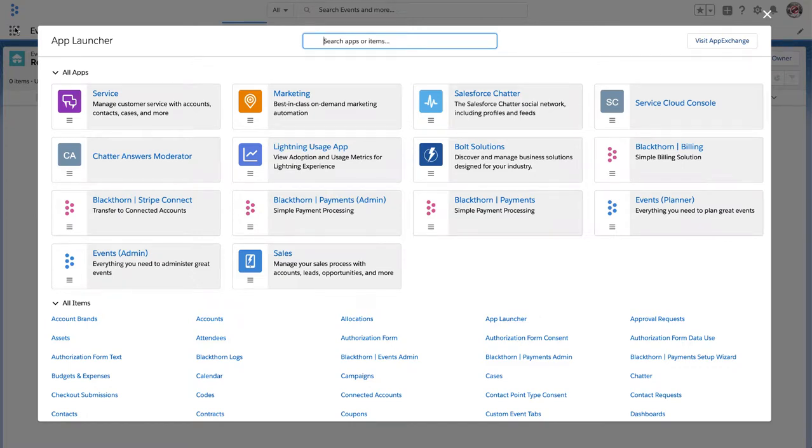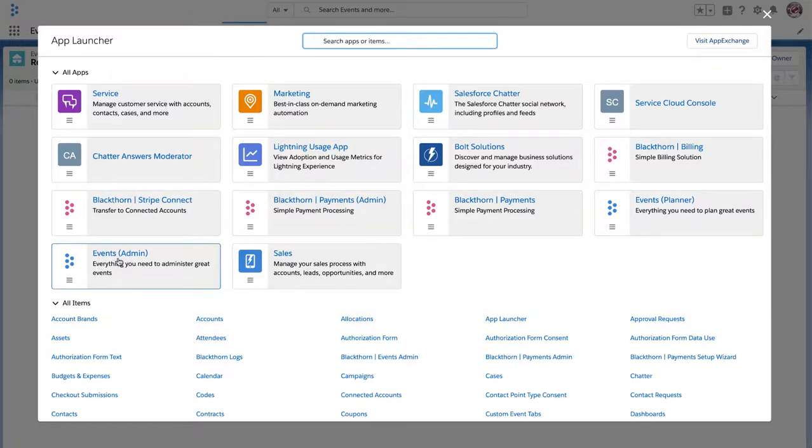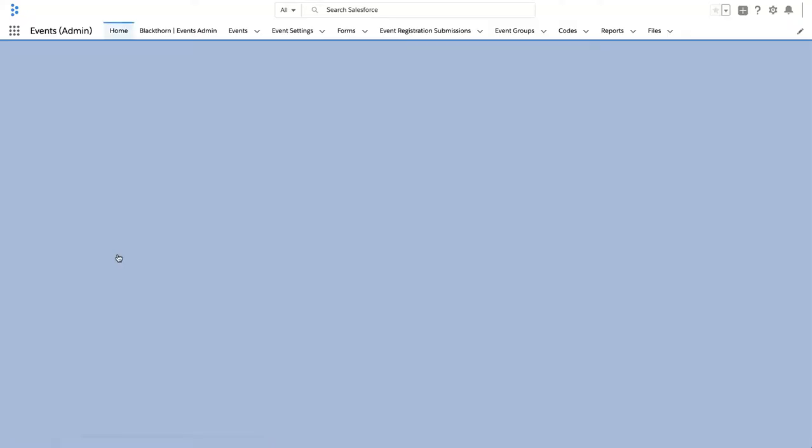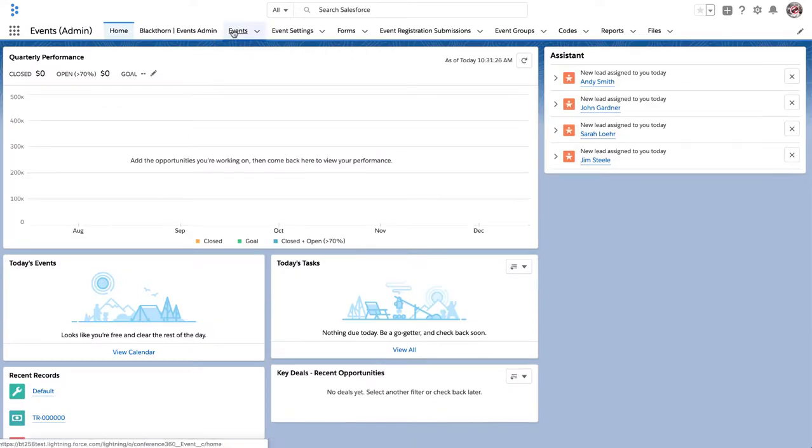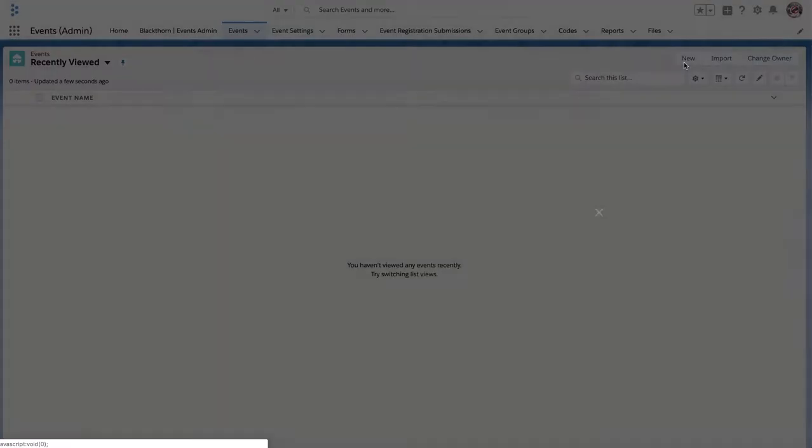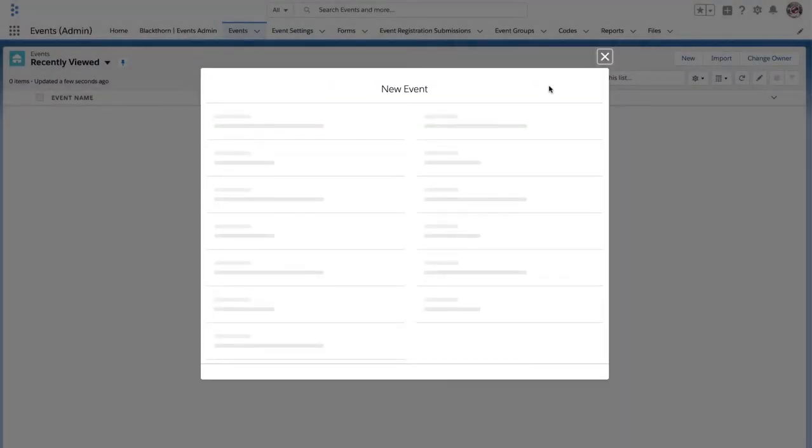Now that an event setting has been created, let's go ahead and create your first event. Navigate back to the app launcher and select Events Admin. Then click on Events and create a new record.